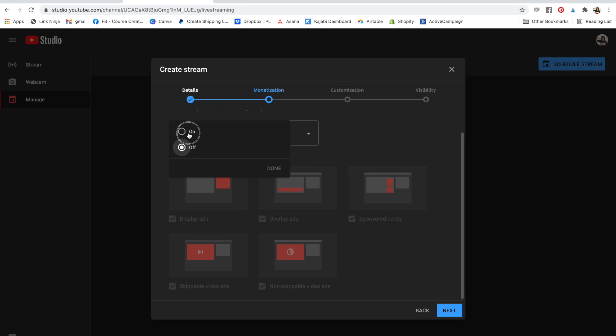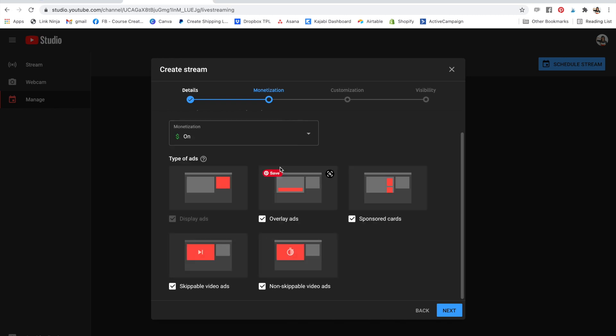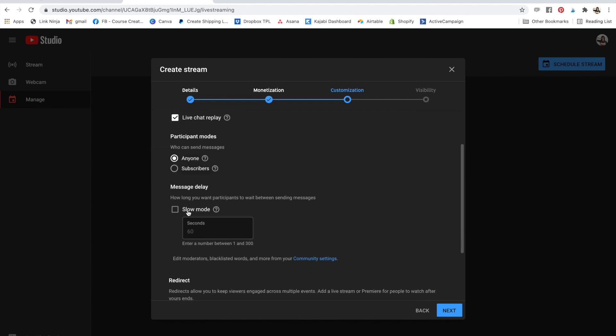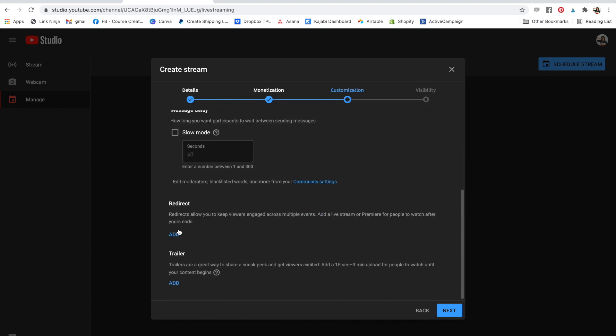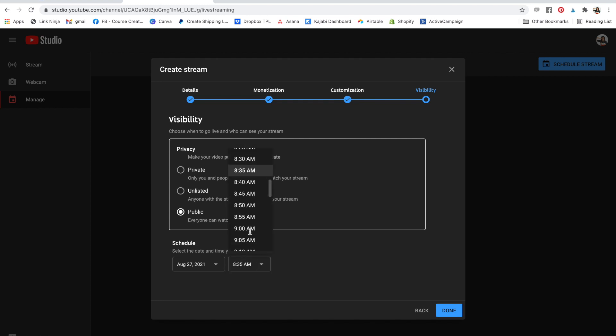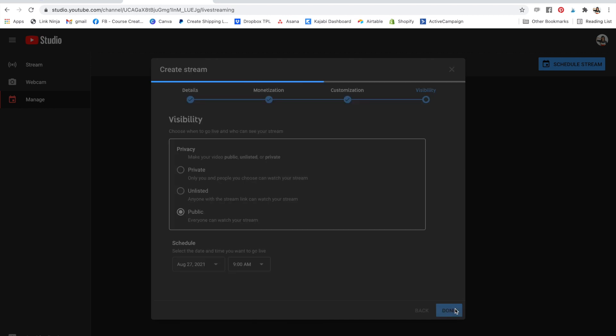I turned monetization on. I've got that done in my settings. You're basically putting up a video the way that you normally would, but then you're also including things that are relevant to the stream. So I'm going to turn on live chat. Anyone message delay, none, redirect trailer, none. Next I'll make this public. And then this is where you schedule. So this is going to be happening at nine o'clock today. So in just a little bit, I'm going to say done.